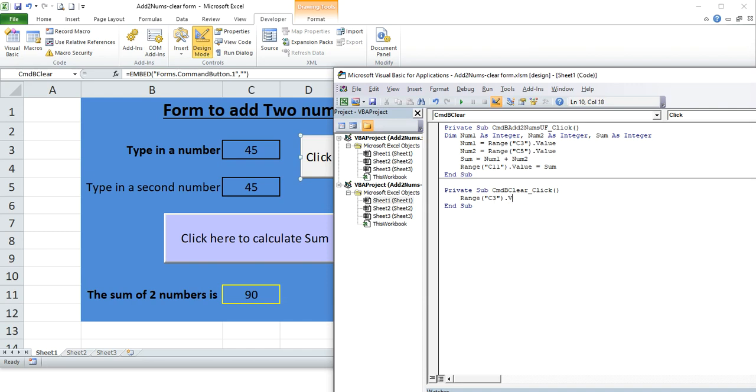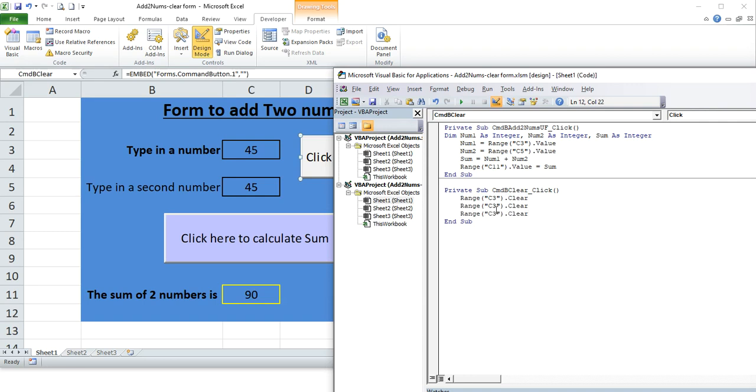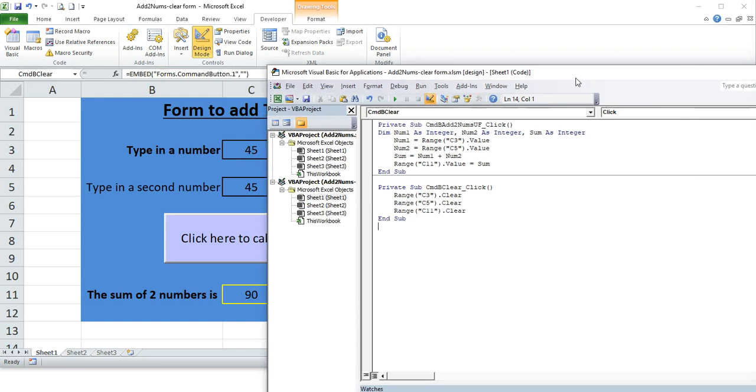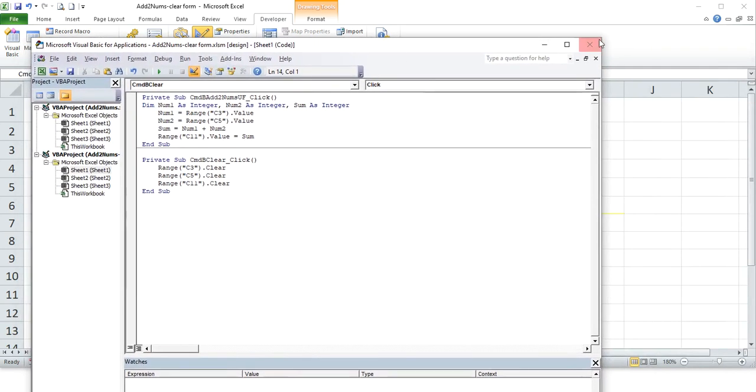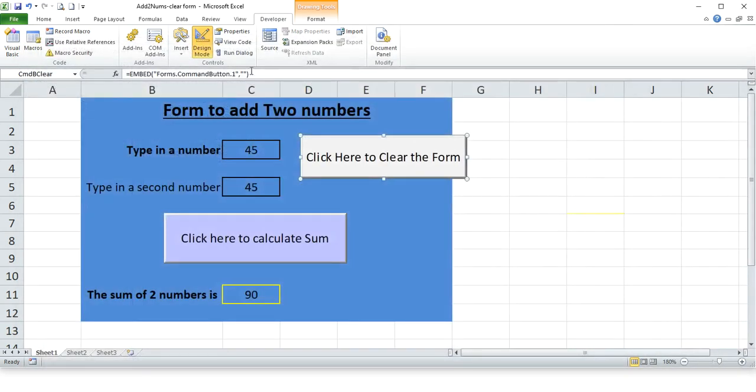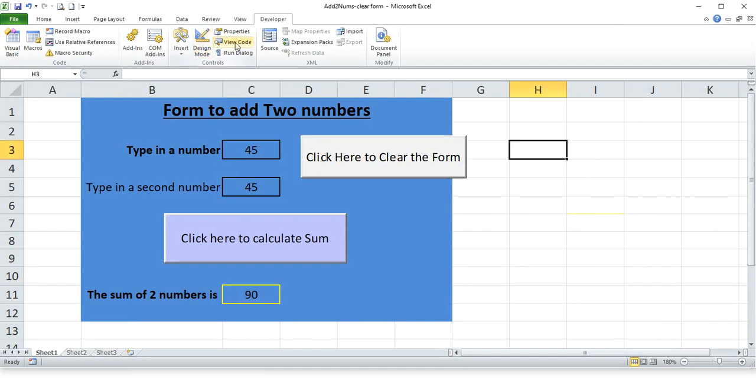Oh no, dot clear, dot clear, oh right. And then let me just copy and paste. C5 and the next one is C11. All right, let's see if that works. Take off design mode.